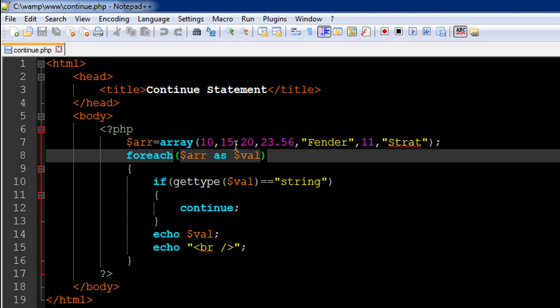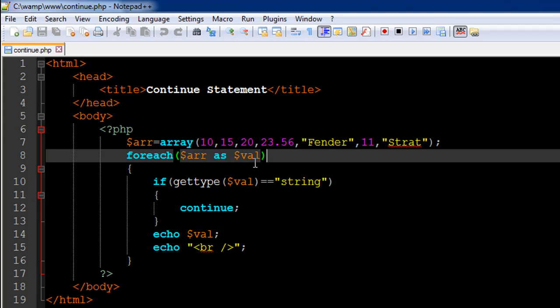In the second iteration, val is going to take the value 15, and in the third iteration it's going to take 20, and so on up to 'strat'. The gettype function is going to check whether the value that's in the variable val has the type string or not.